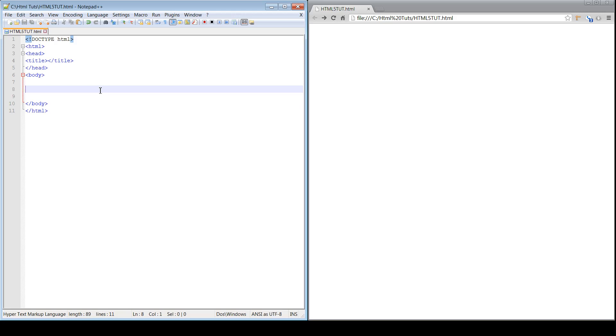Essentially what the abbreviation tag will do is allow you to take abbreviations like www, like World Wide Web, or LOL, Laugh Out Loud, and essentially allow you to use those small abbreviations but also allow you to demonstrate what those abbreviations mean.